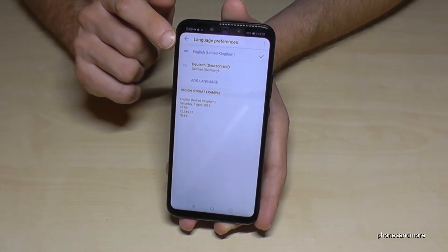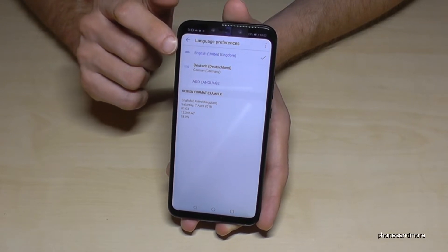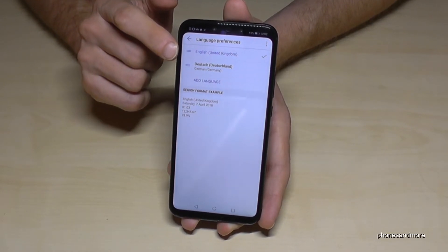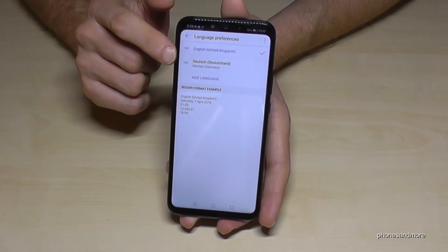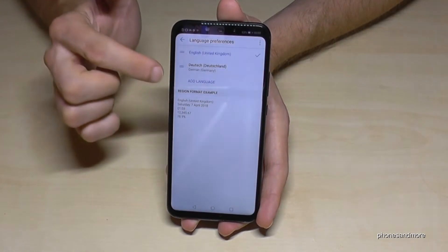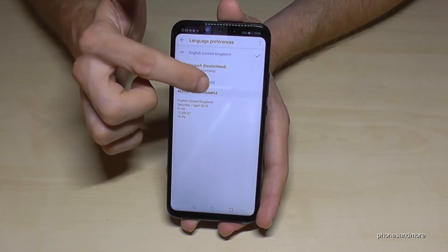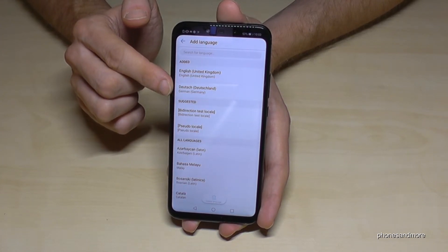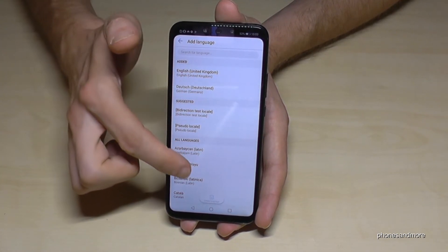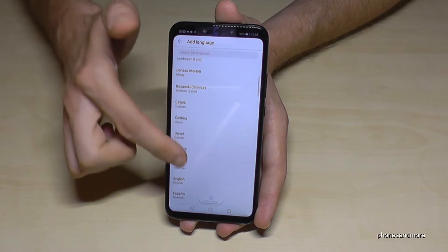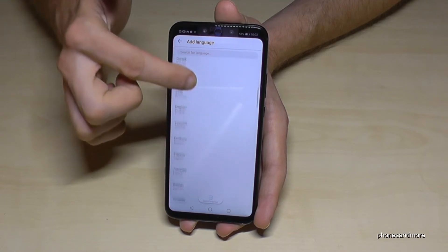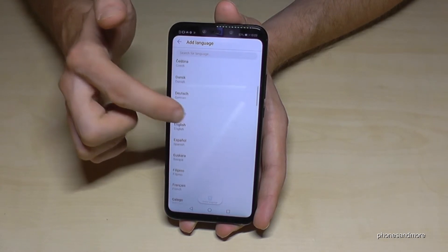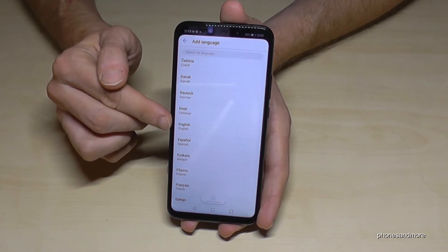In case you only have one language listed, or the language you want is not part of the list, tap on 'Add Languages.' You will then see all the languages available on the phone. You need to install the language first — for example, let's choose English.